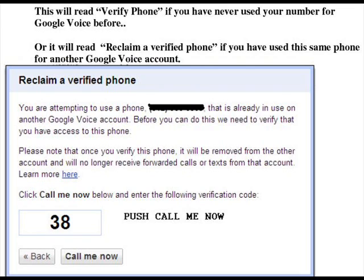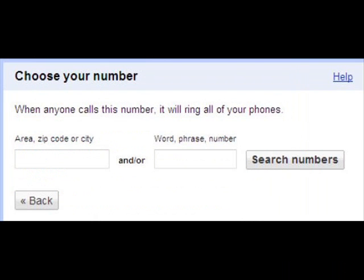It may say you are attempting to use a phone number that is already in use on another Google Voice account, and that it needs to verify you have access to this phone. Even if you've never used that number before, it will still call or text your phone. There will be a big number on the screen — you click 'Call me now,' and Google Voice will tell you the access code.